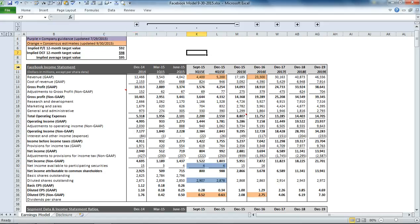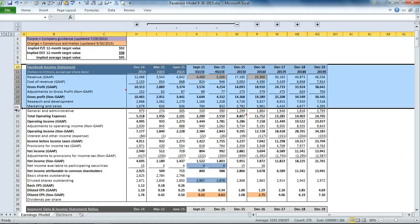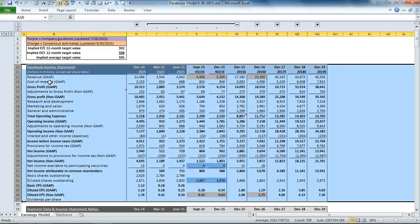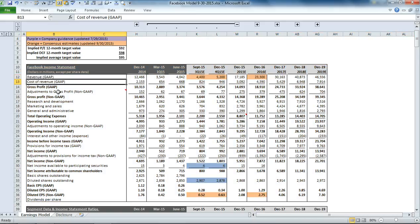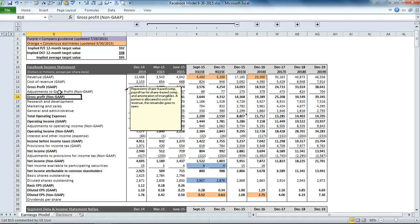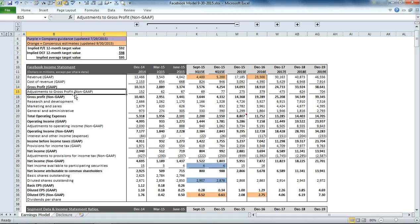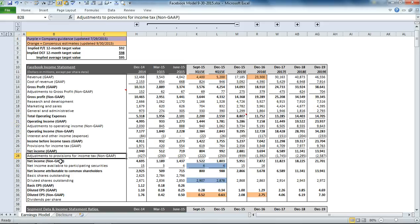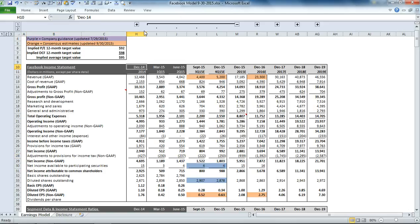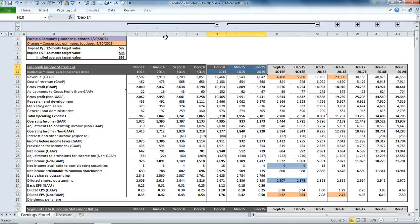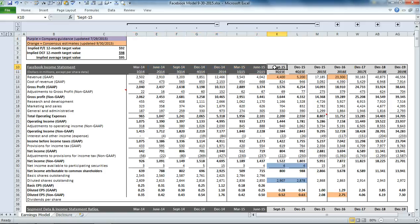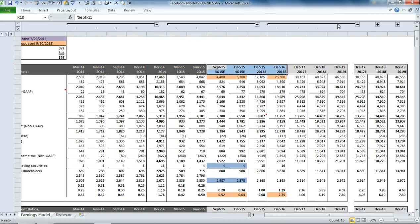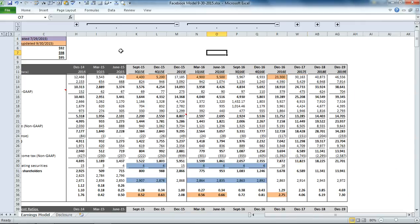The financial statements start out with an income statement, which we model on both a GAAP and non-GAAP basis. So for Facebook, we have some adjustments to the gross profit number, some operating expense adjustments, and some net income adjustments. You'll see that some cells are shaded in dark gray, which represent the historic values, and other cells are in light gray, which represent future forecasted periods.